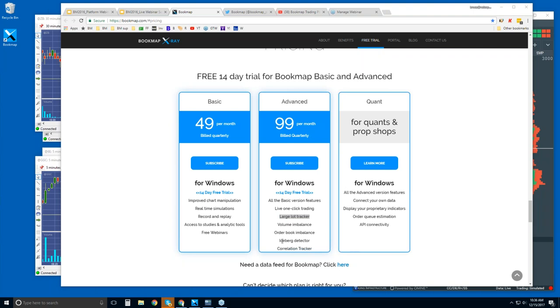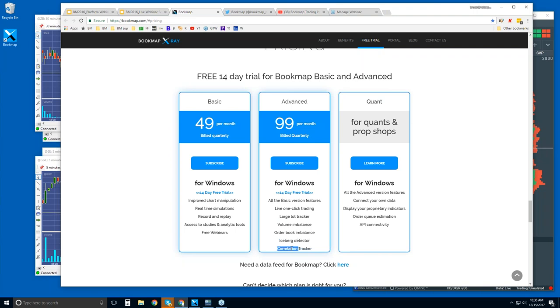The Iceberg Detector, for example, this is another one that a lot of times we'll see liquidity trade, but it wasn't in the order book. So how is that possible? Well, it's possible by a hidden order, and that would be an iceberg, and larger players are the ones that use those orders because they don't want to tip their hand. They don't want you to know how much liquidity they want to get filled, and then we also have a correlation tracker, so adding different markets on there for areas of confluence.